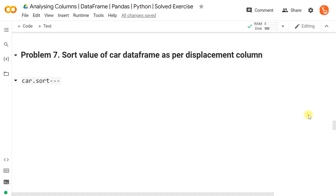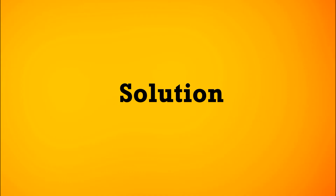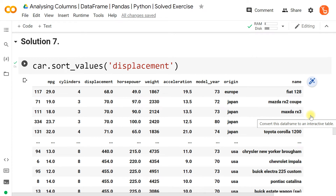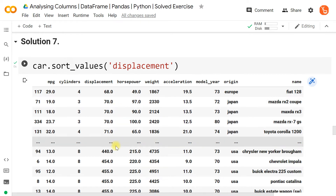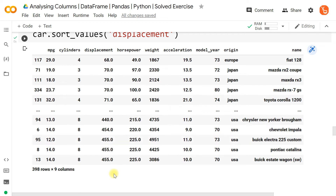Now let's sort the 'car' dataframe by the displacement column from highest to lowest. Using car.sort_values('displacement'), we see by default it sorts in ascending order — lowest value first, then 70, 440, 454, and so on. You can use any numerical column for sorting.